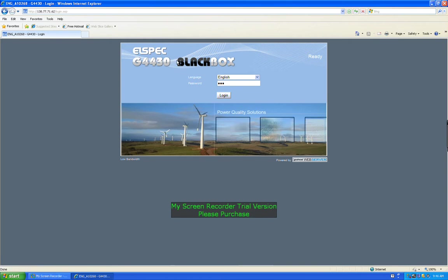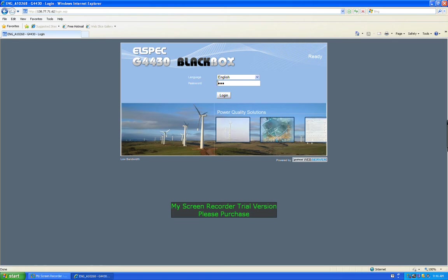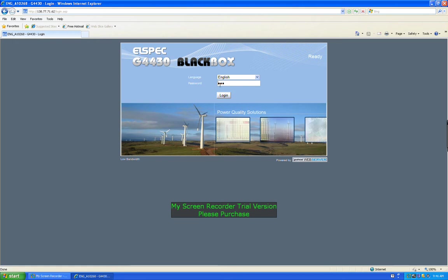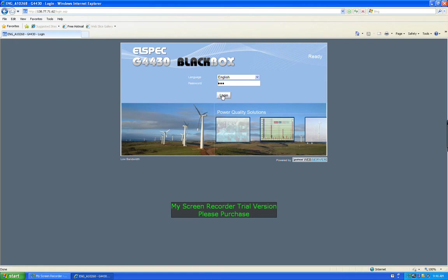This is over the network, so any computer on the same network can access this. There's a three-digit password, it's just one-two-three, and that's for a guest login. There's an administrative password where you can actually change settings, and that's a different password. So we're just going on the guest and choose login.